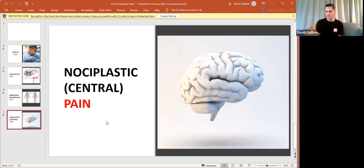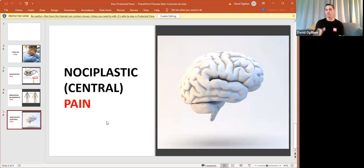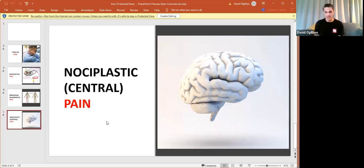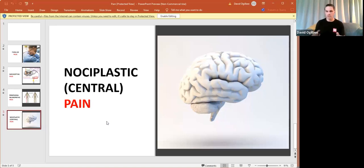So lasting essentially greater than three months from a definitional sense, but what nociplastic pain has happened, and again, some of our clinical folks maybe have had cases like this before where one has gone through the ringer of specialty clinical assessments, diagnostic imaging, etc., etc.,